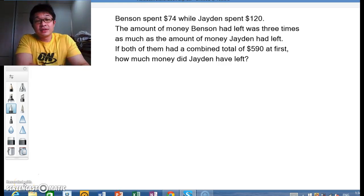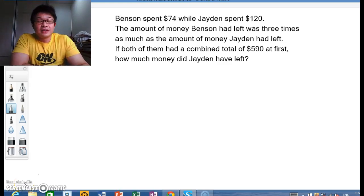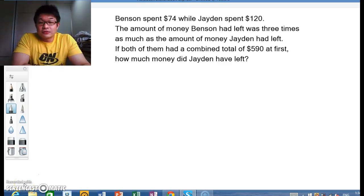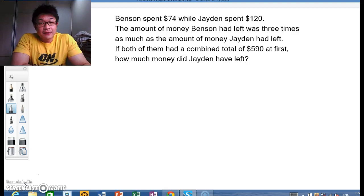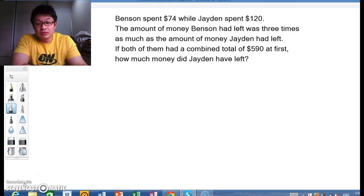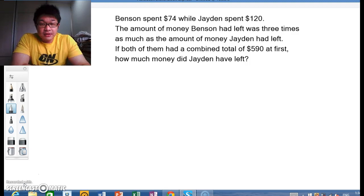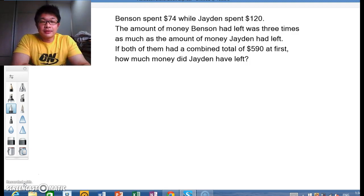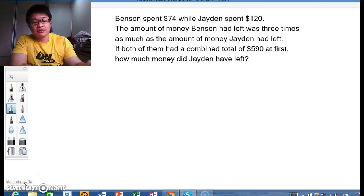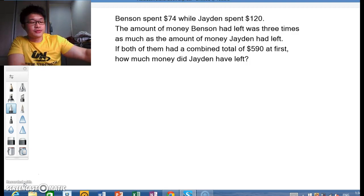Hi, it's me Wei Chiang here again. Good afternoon to everybody — it's a Friday. I hope you have a good weekend ahead of you. Today I will solve this math question, a primary question which someone posted on one of the Facebook groups.